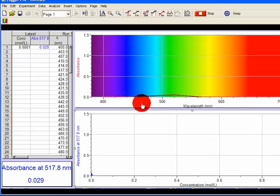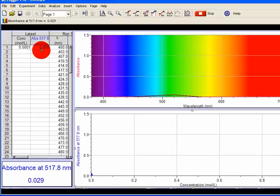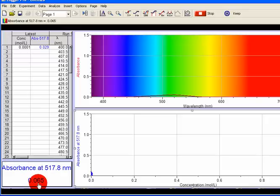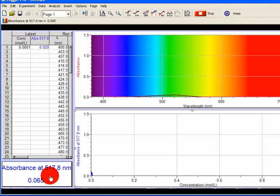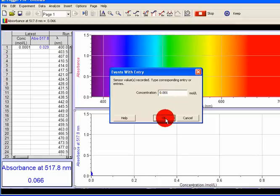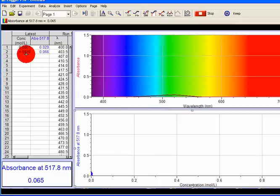Take it out and put in the next concentration. My next concentration is 0.065. Let it stabilize for a while. The absorbance is now 0.6665, which is a lot higher. I click on Keep — it is stabilized. Key in the concentration: 0.001 M. So 0.001 M gives an absorbance of 0.66. That's my absorbance data. Next concentration.